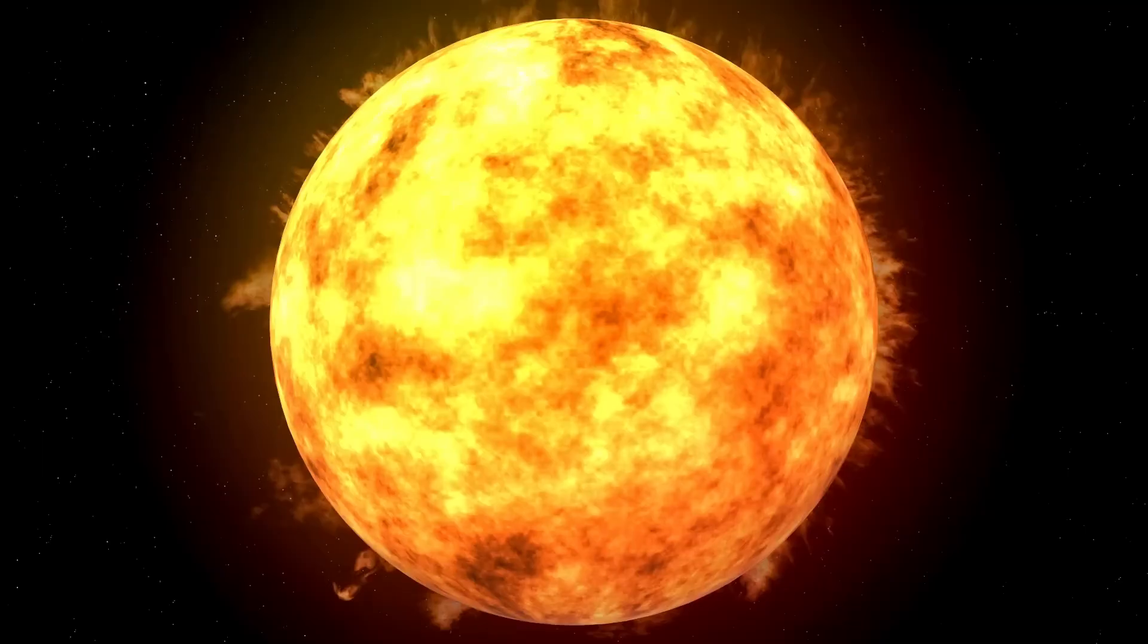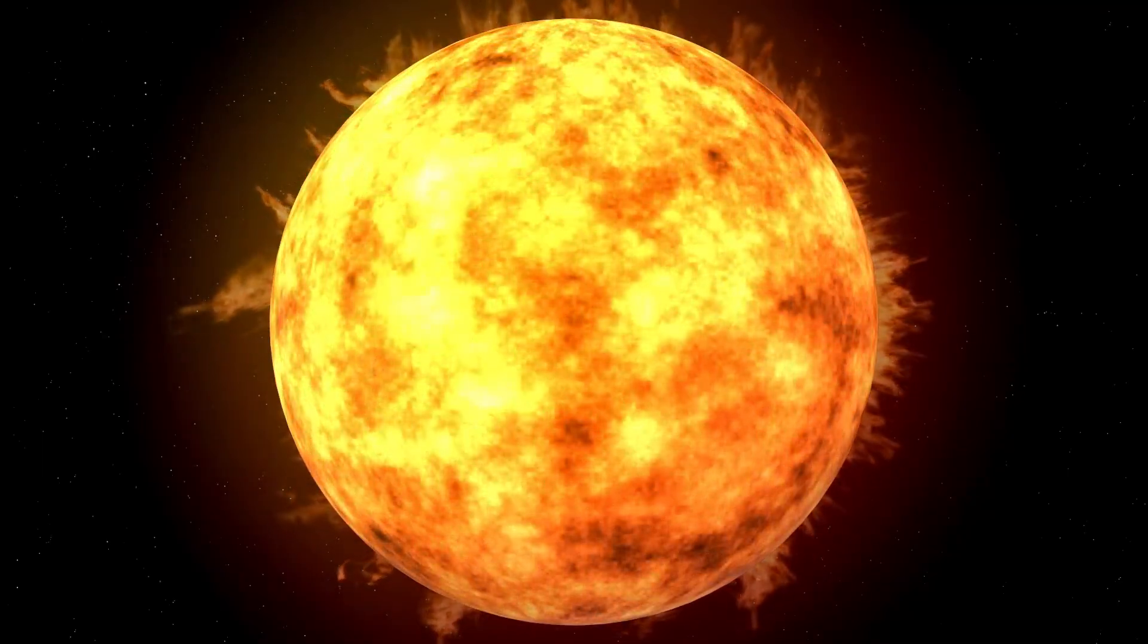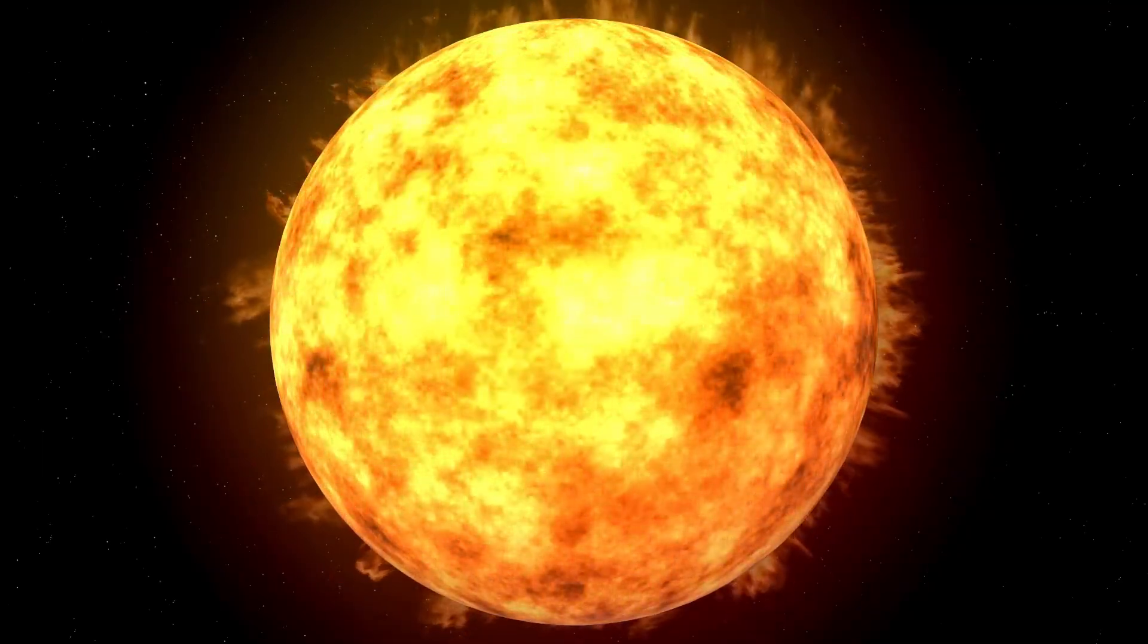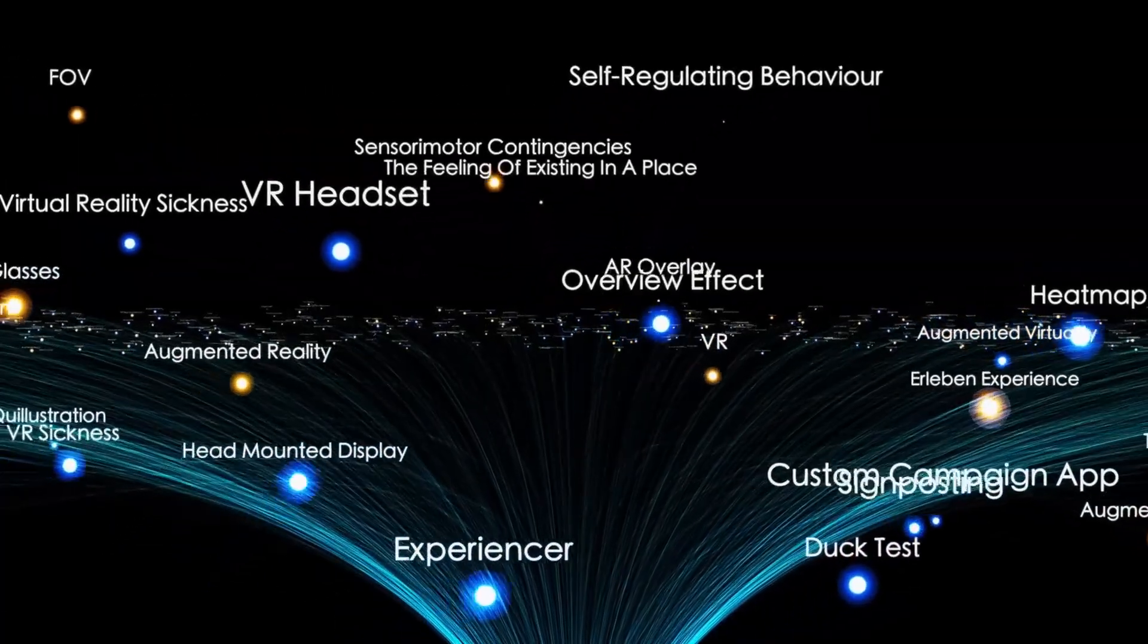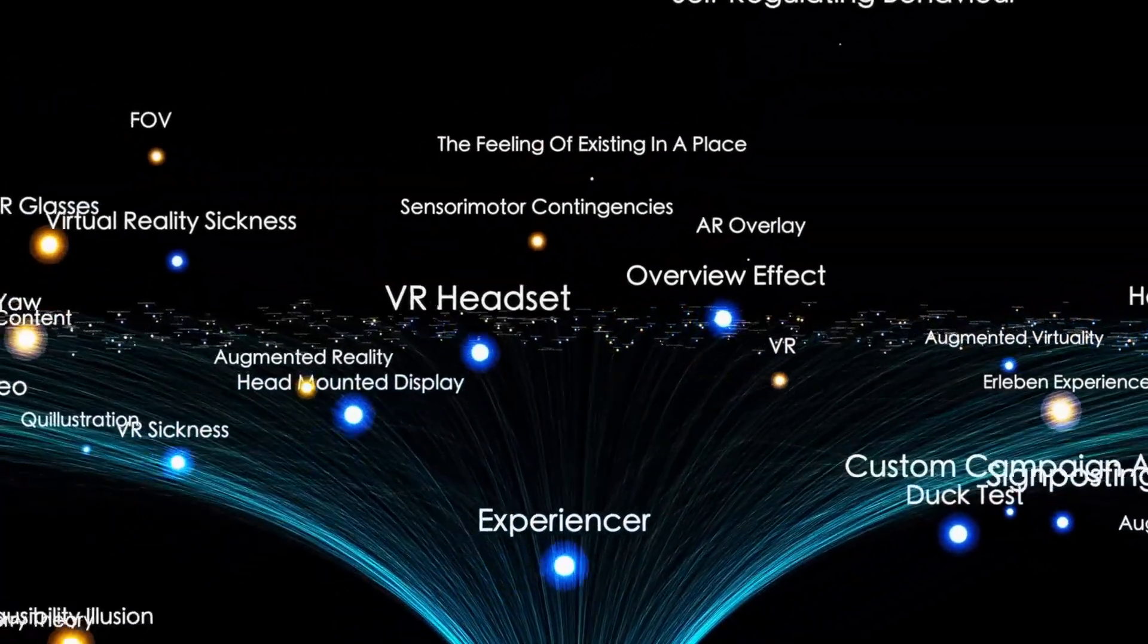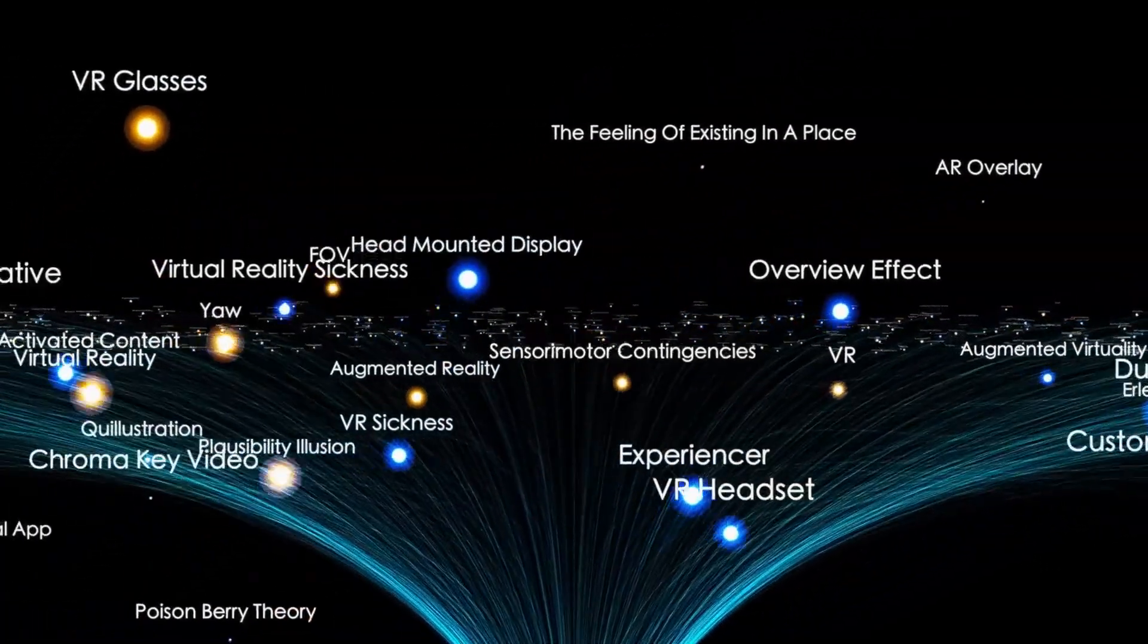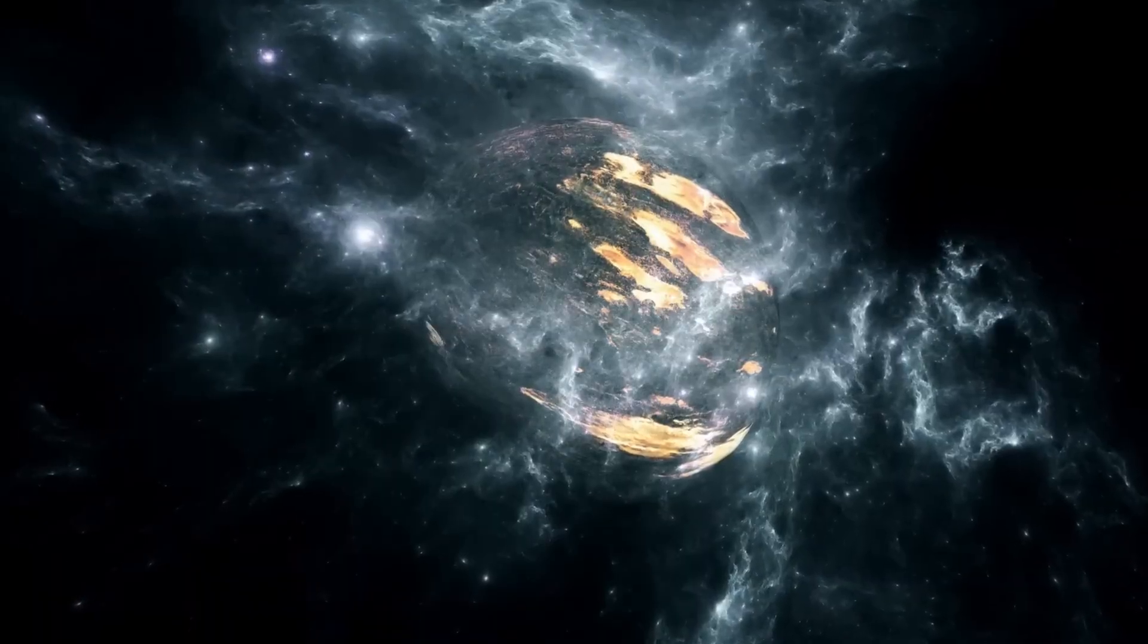Whether or not Betelgeuse explodes soon, this moment serves as a powerful prompt to look upward, reflect on our place in the cosmos, and appreciate the vast and unpredictable nature of the universe we inhabit.